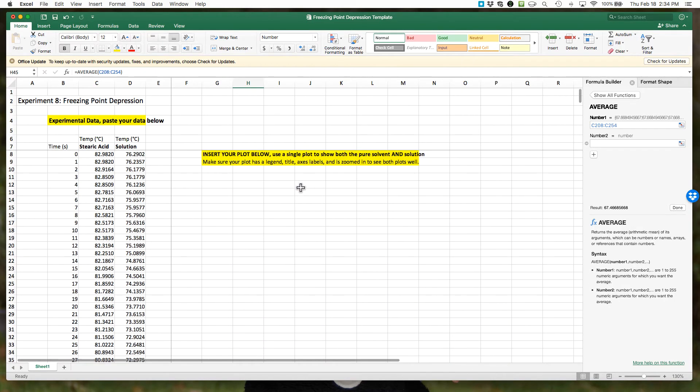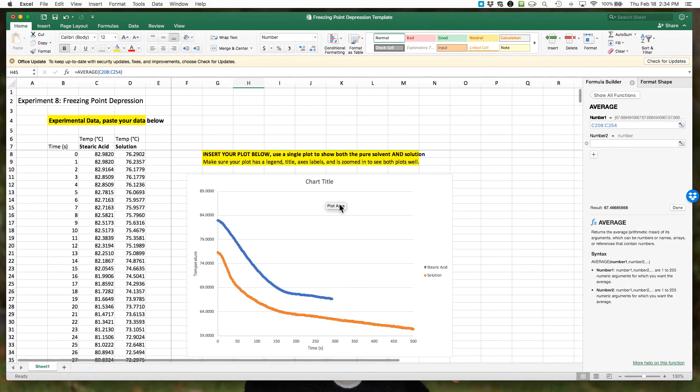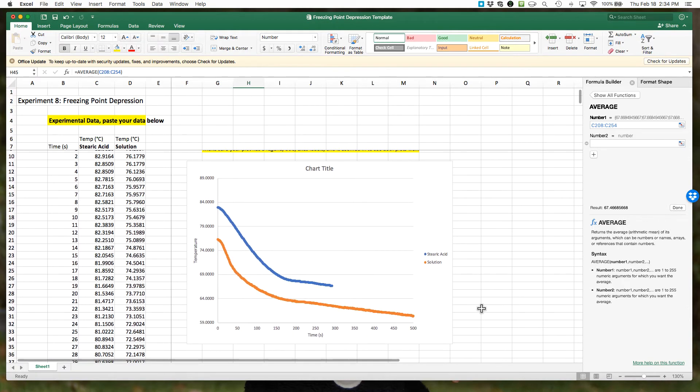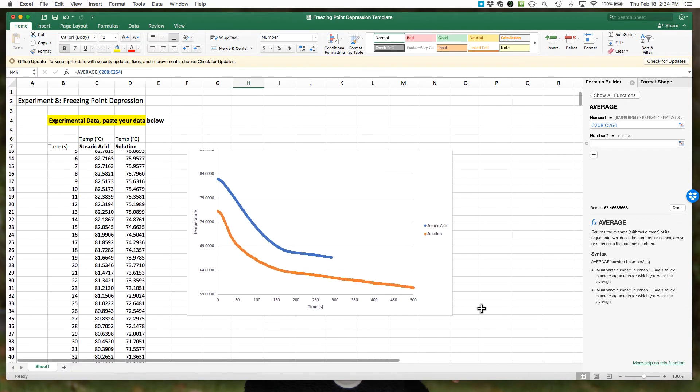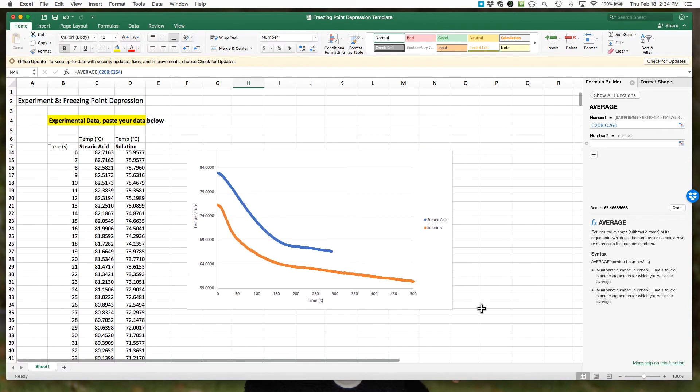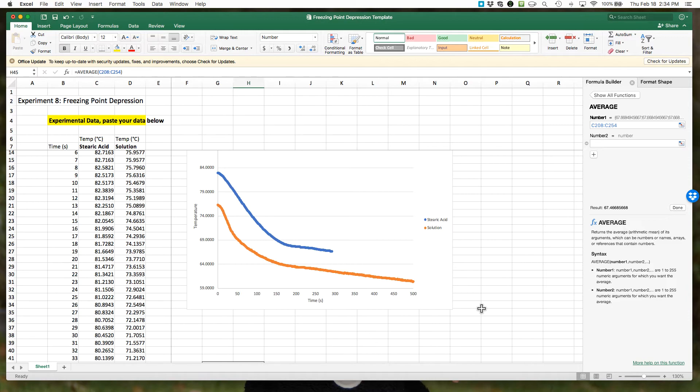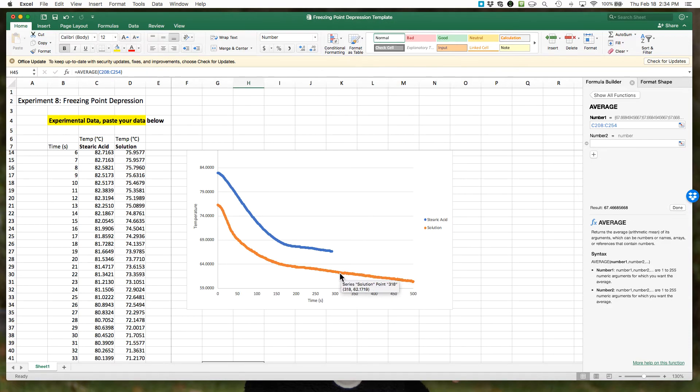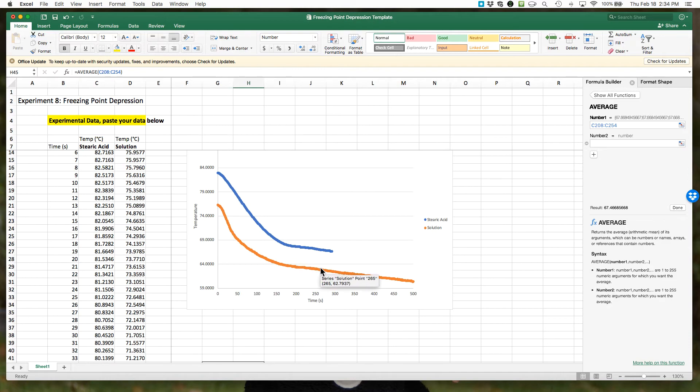For our solution, we're going to do the same thing, but what we have to do now is find where is that plateau. Again, the tricky thing is what we see in these curves is there's a plateau, but if you collect data past the plateau, your solution will start to cool down more as the solid starts to freeze. You can think about where is the plateau in this. I might say the flattest part is actually here, and then it starts to cool again.